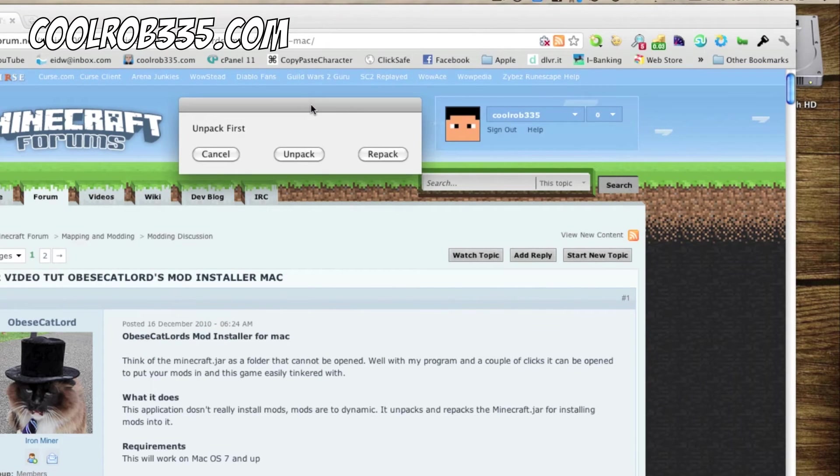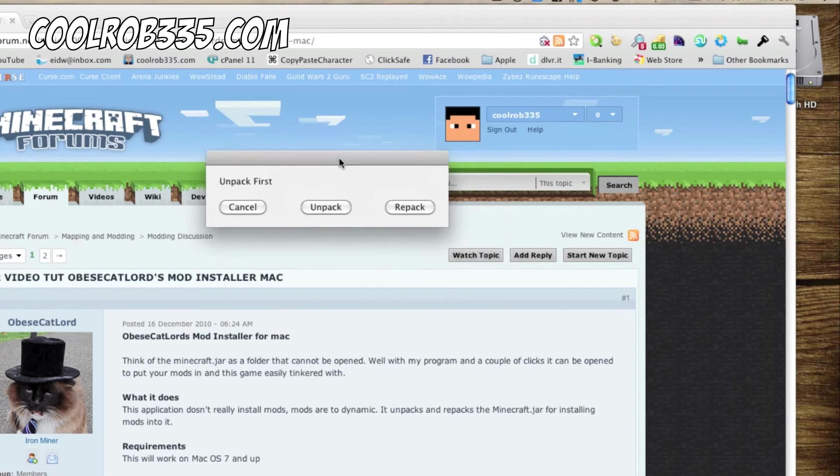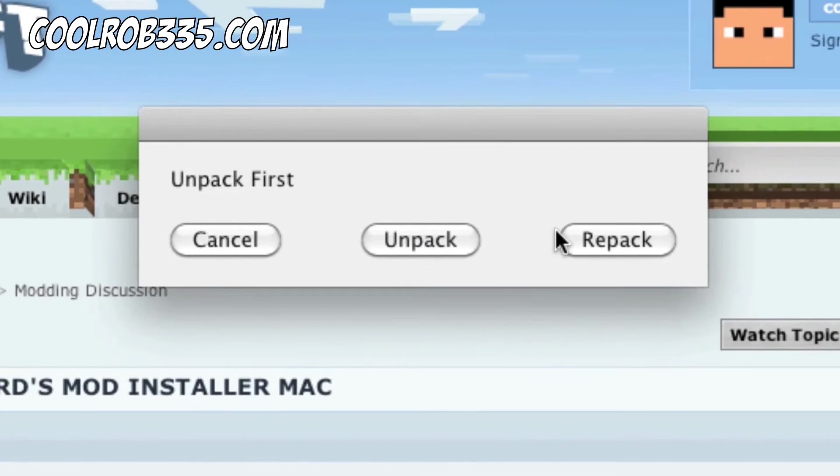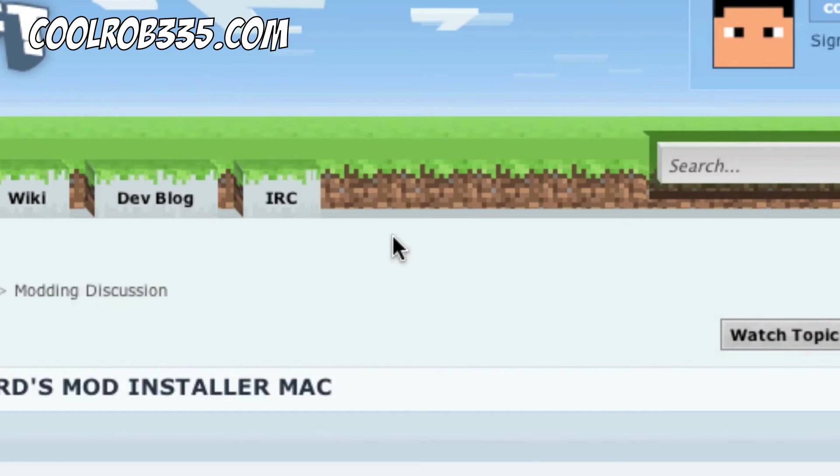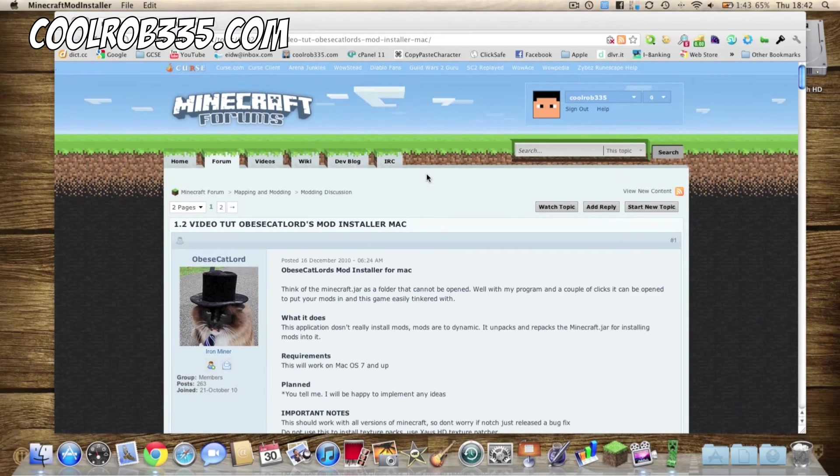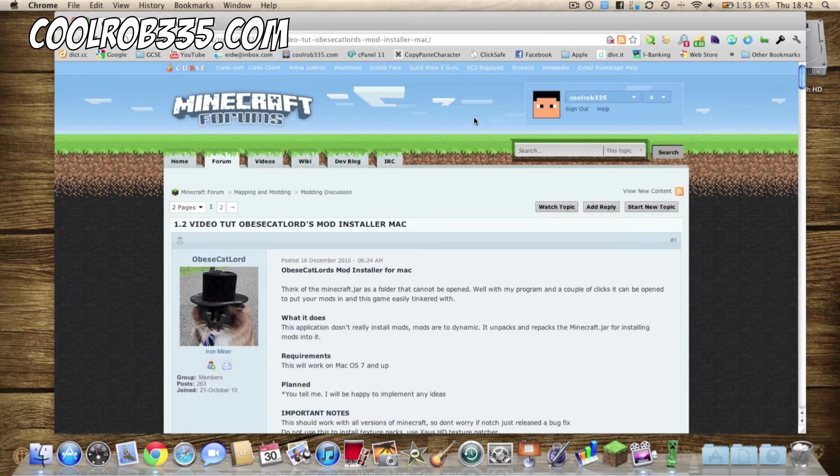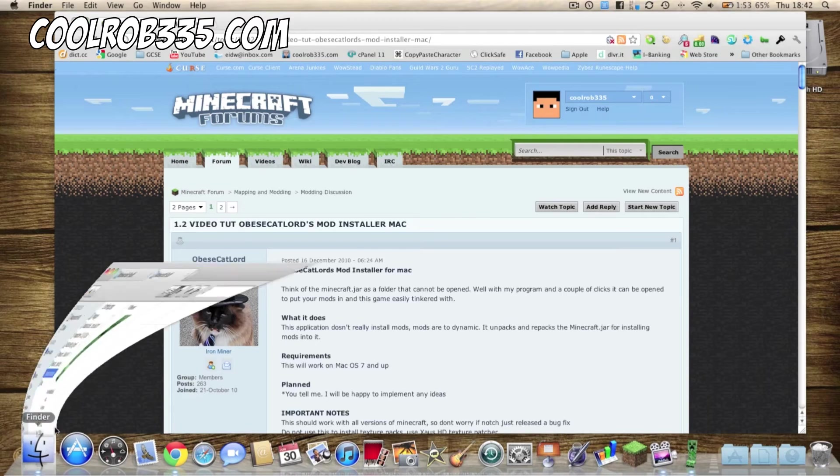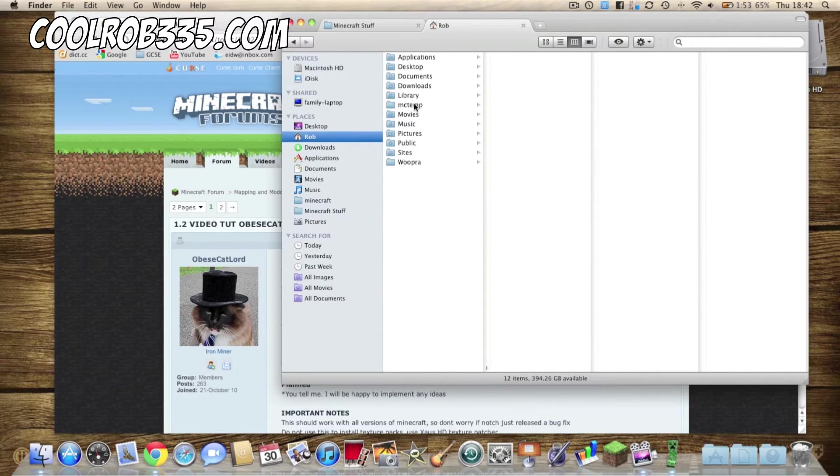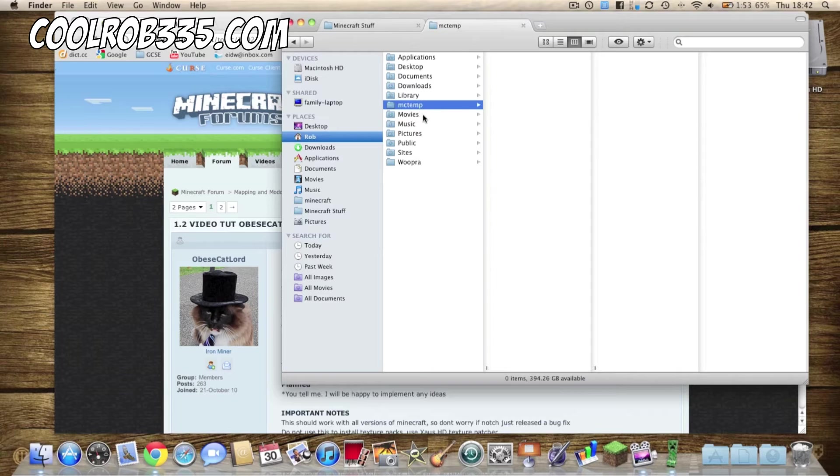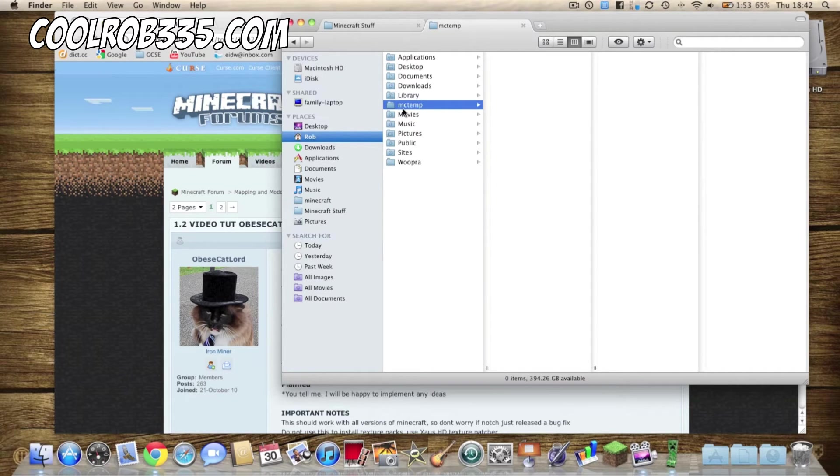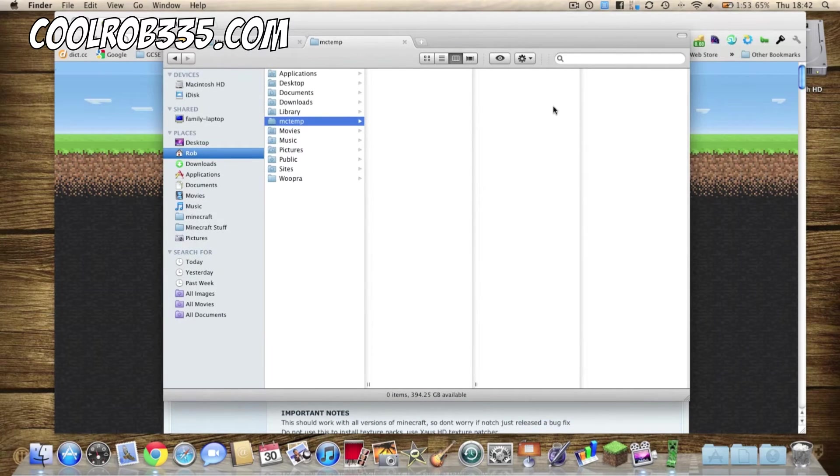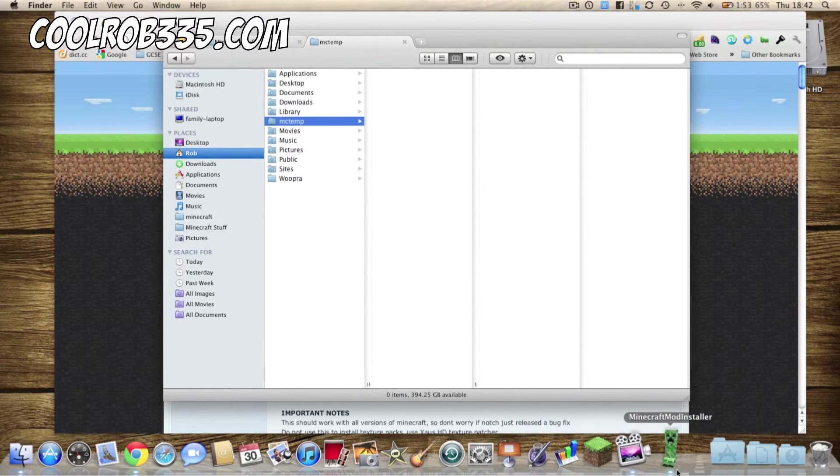So that is the interface that you get, and very simple, unpack, and after a while or just there it makes the MC temp folder which when it loads up it'll have all the class files.